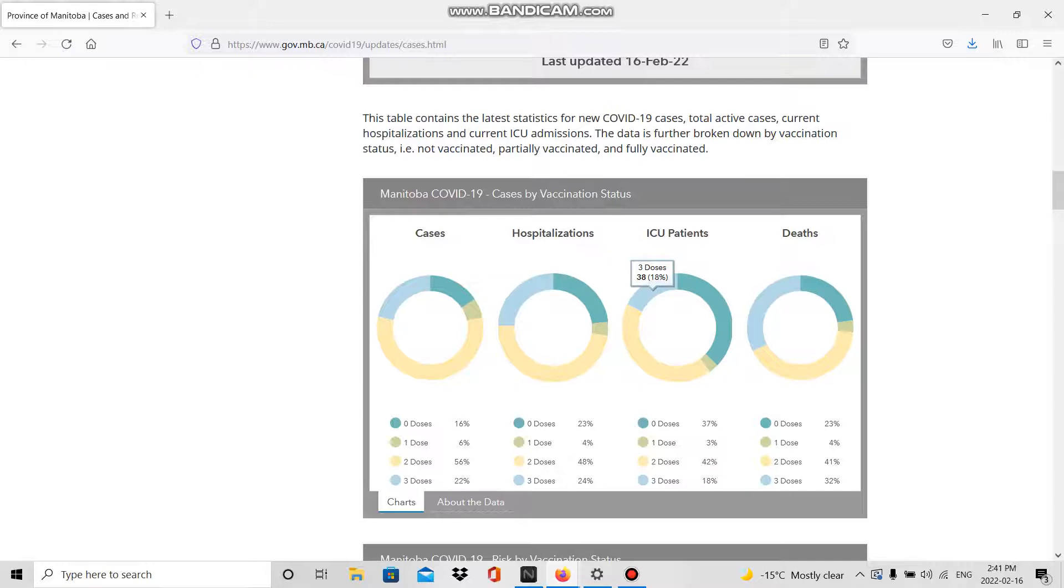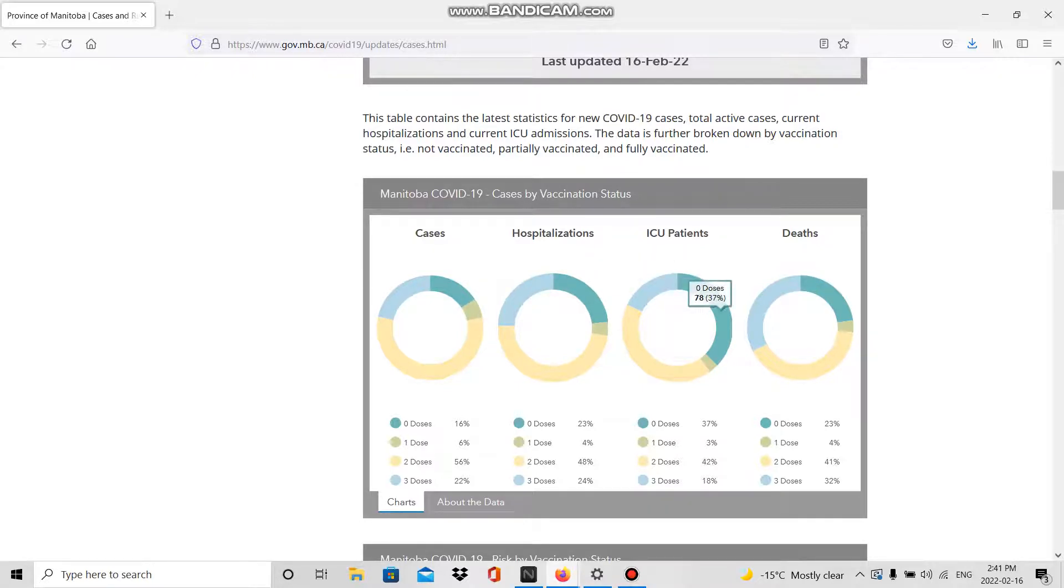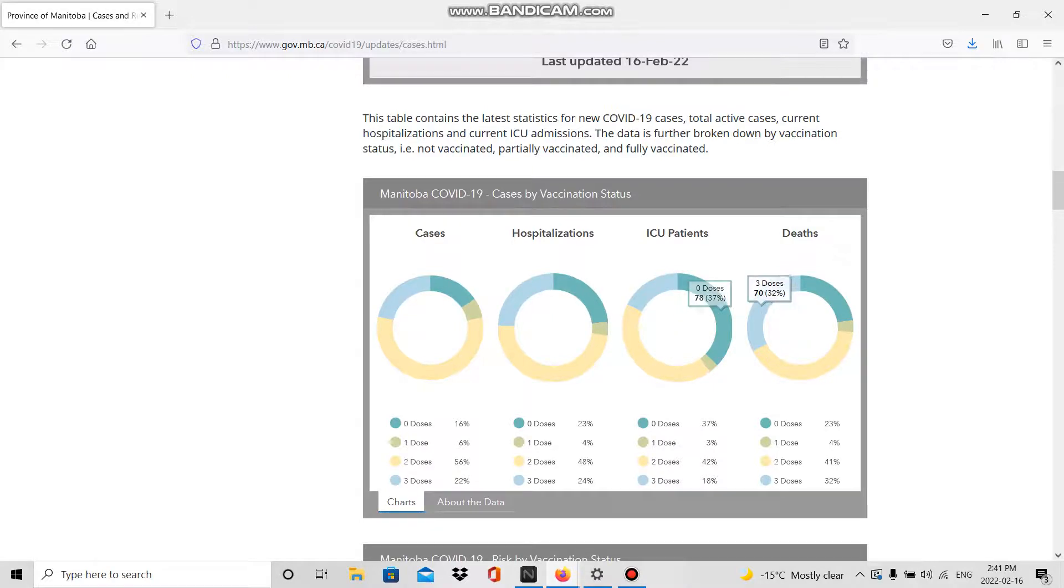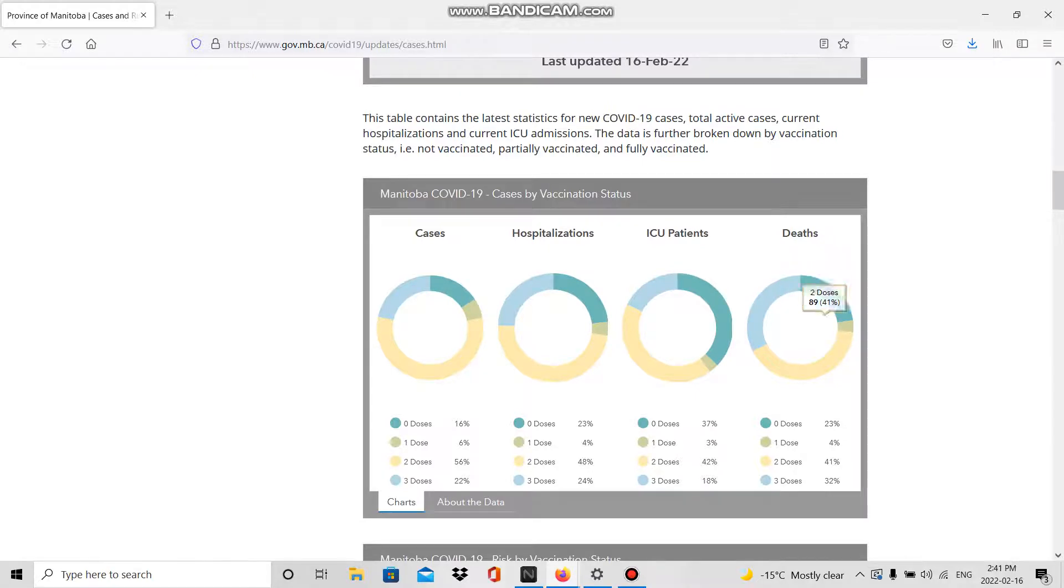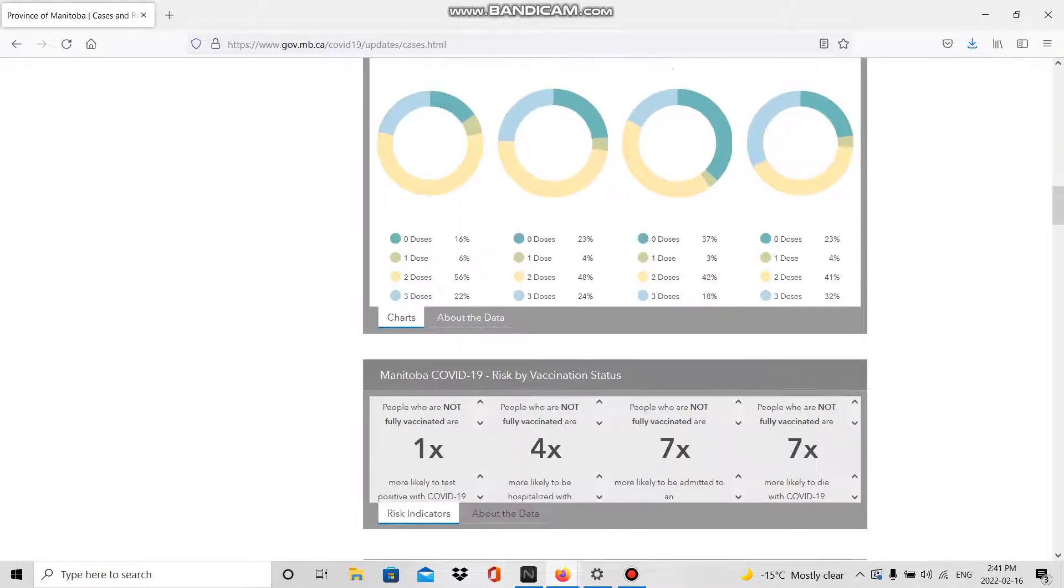I don't even need to say it anymore guys, what we're seeing there. 38 doses in the ICU, 78 for zero, 88 for two.